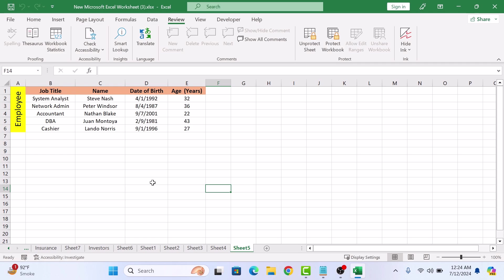And just like that, your cells are locked and protected. If anyone tries to edit these cells, they will get a message saying the cells are protected.